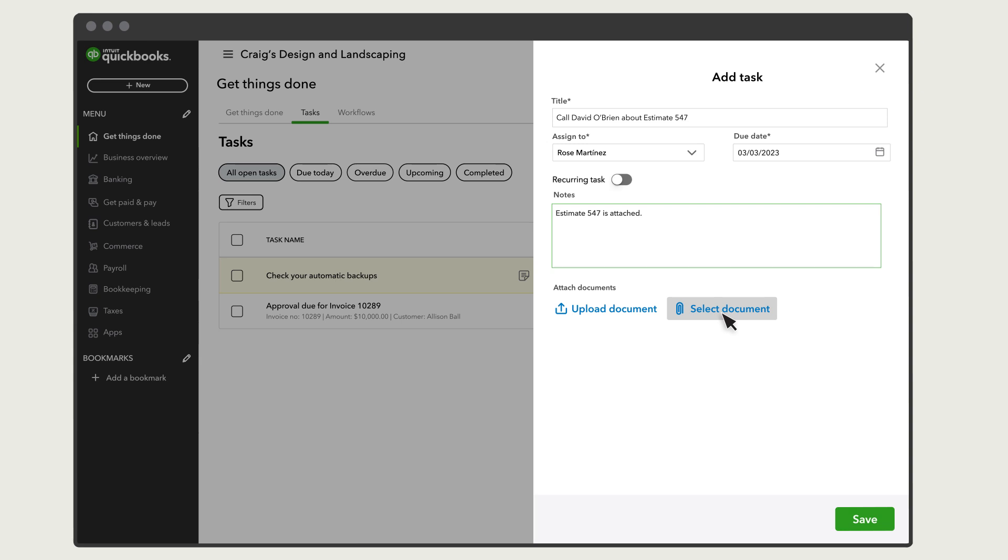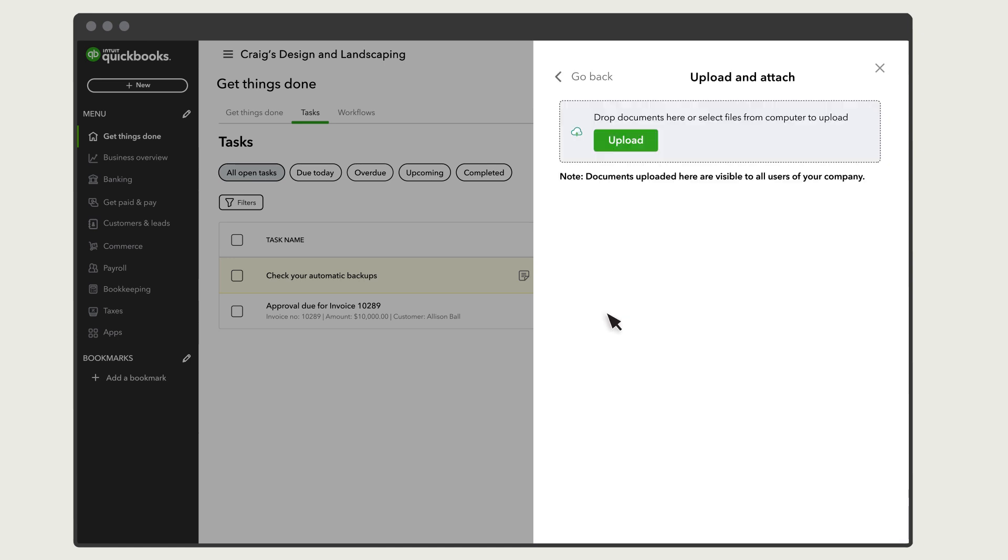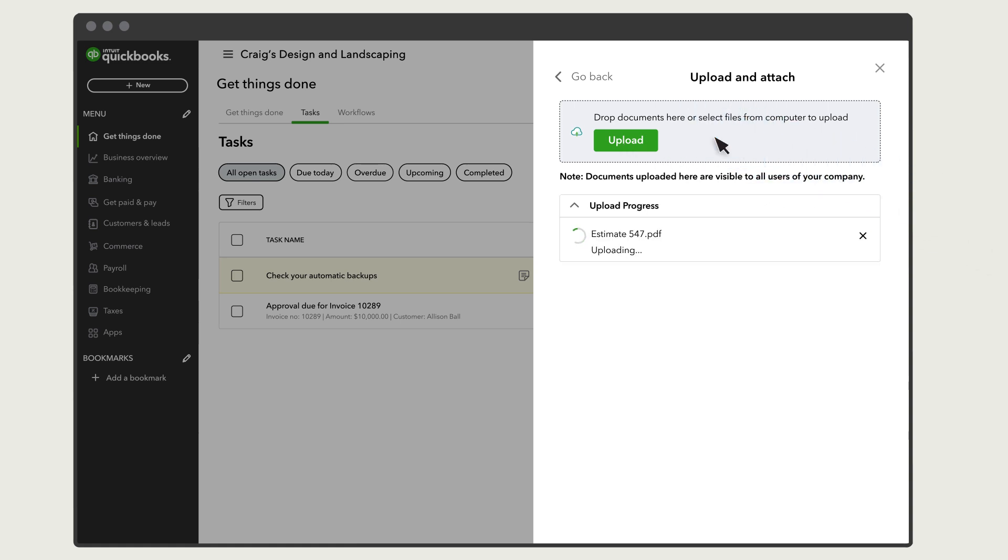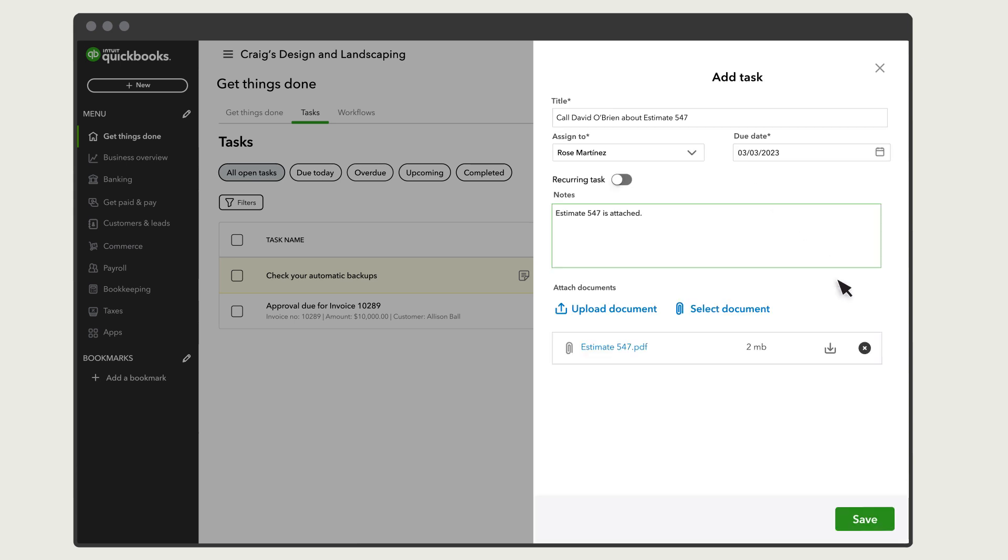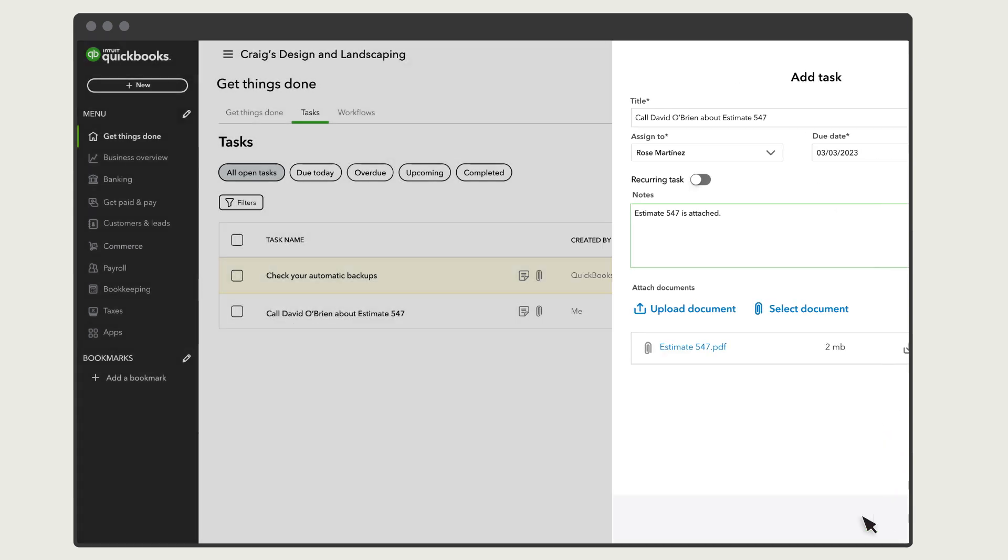Use Select Document if you want to attach a document you've already uploaded, or select Upload Document if you want to upload something new. Select Upload, or just drag and drop the documents you want to upload into the box. Select Done. And then select Save.